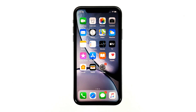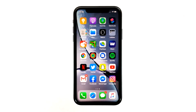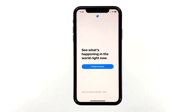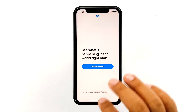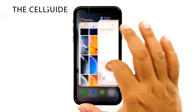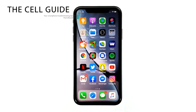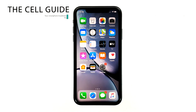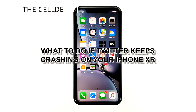It seems like some owners of the iPhone XR have encountered having Twitter crash on them. The problem reportedly started after the iOS 13 update. While it's an annoying issue, it's actually pretty easy to fix. Hey guys, RJ here from thecellguy.com, and in this video I will be showing you what to do if Twitter keeps crashing on your iPhone XR.